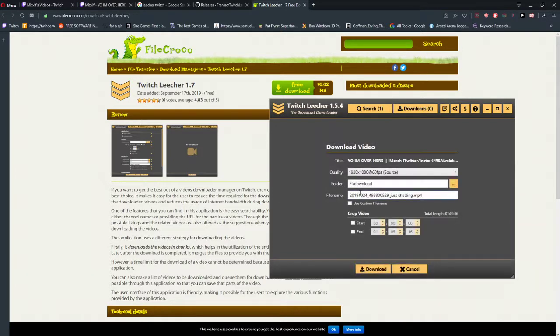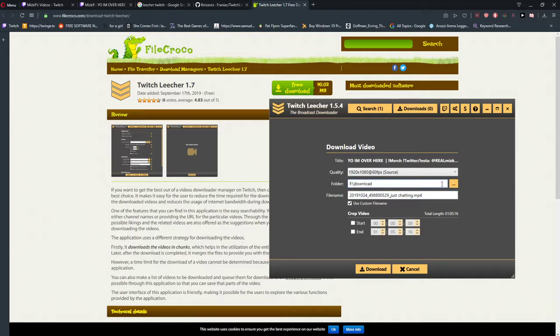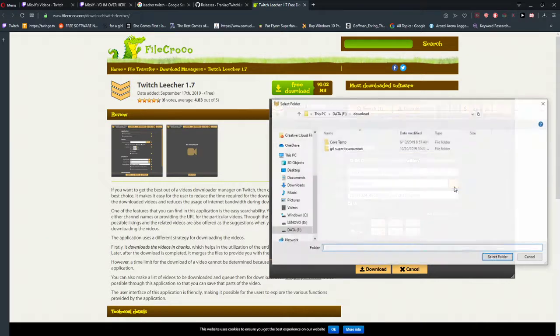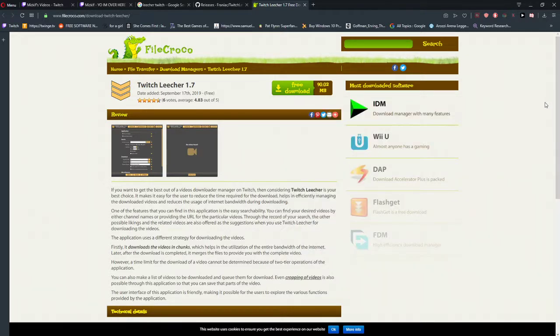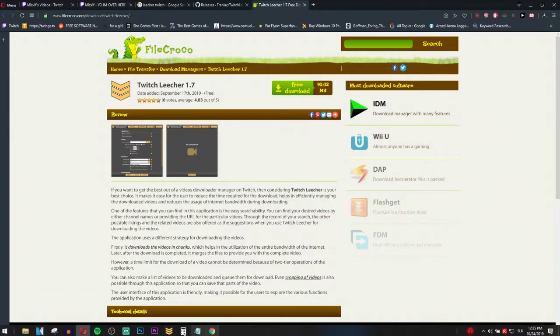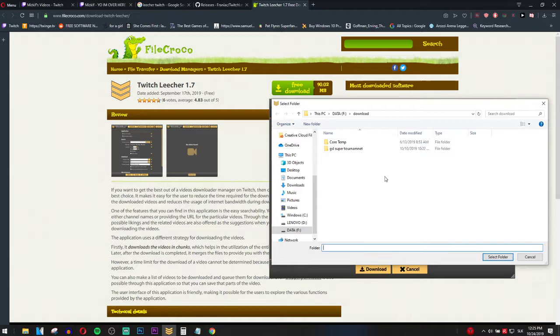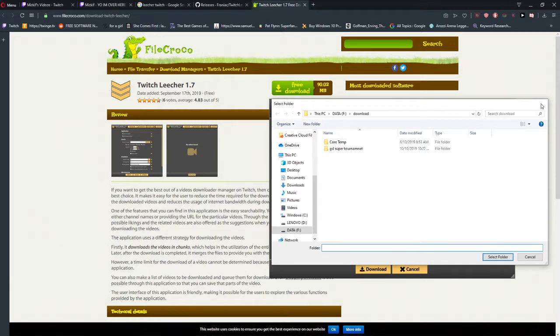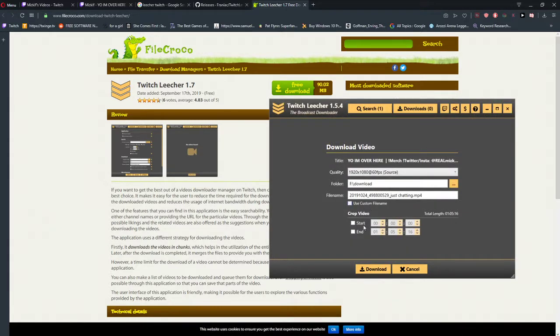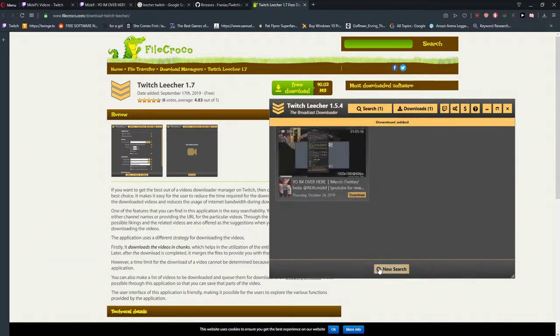And now when you're going to click on download, you will see it here. Use custom file name if you want to use it, it's really up to you. Folder where you want it to download, really up to you. And then start 0100 and then end 0100 and I'm going to click download.